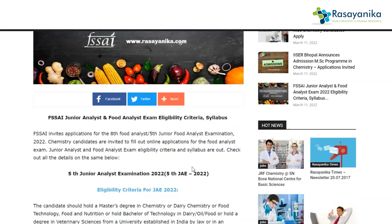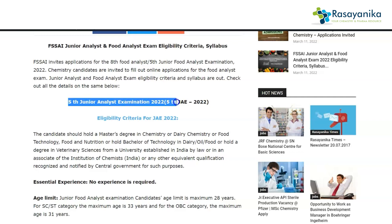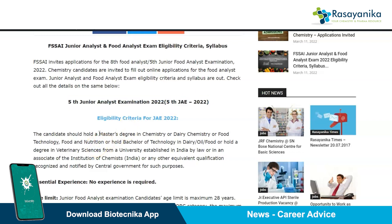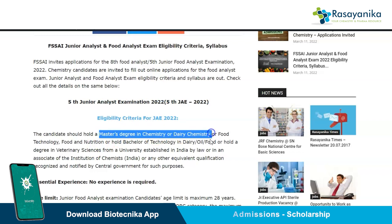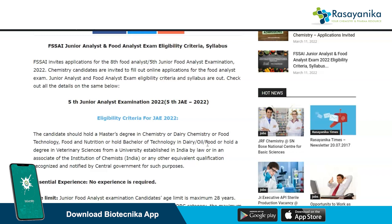FSSAI has announced the application for the 8th Food Analyst and 5th Junior Analyst examination. For the 5th Junior Analyst Examination 2022 (5th JAE exam 2022), the eligibility criteria require the candidate to have a master's degree in chemistry, dairy chemistry, or food technology from a university established in India by law, or be an associate of the Institution of Chemists India.